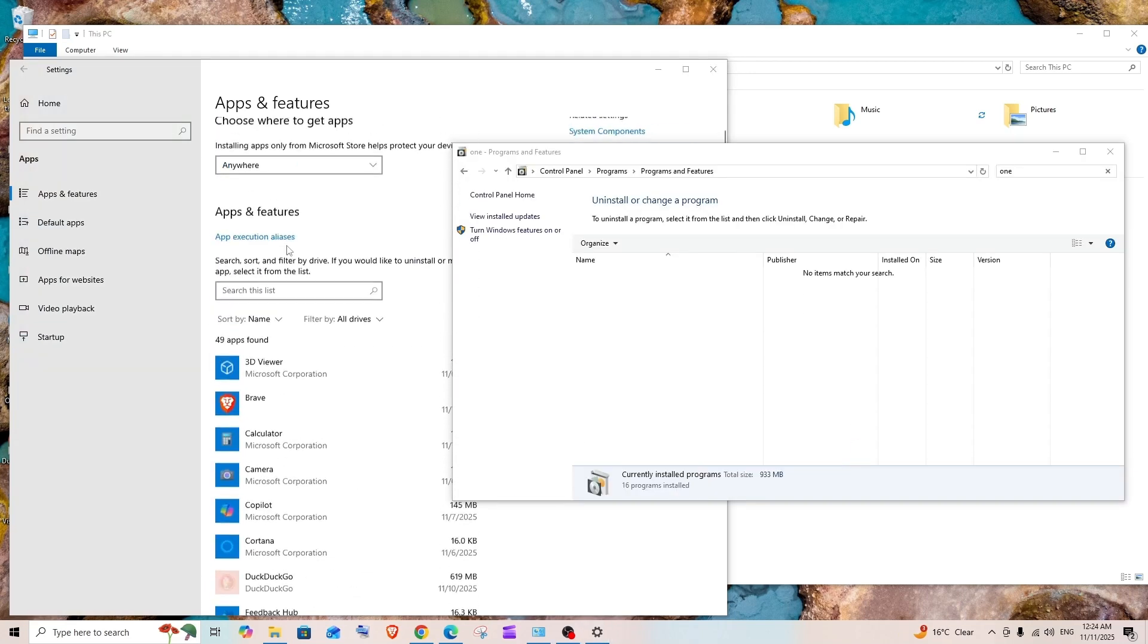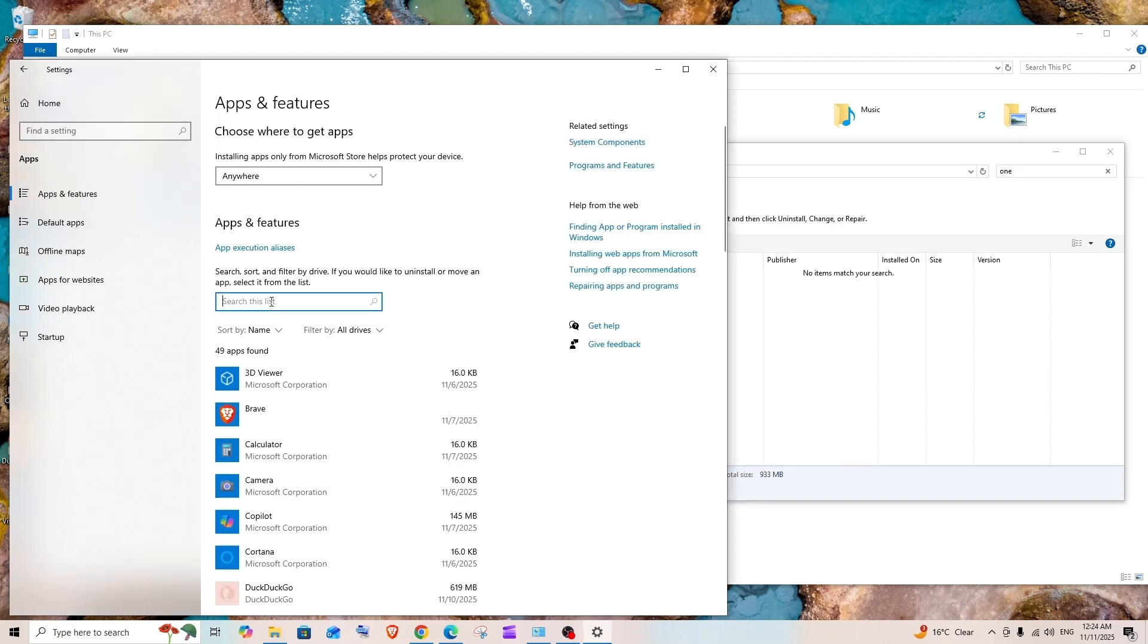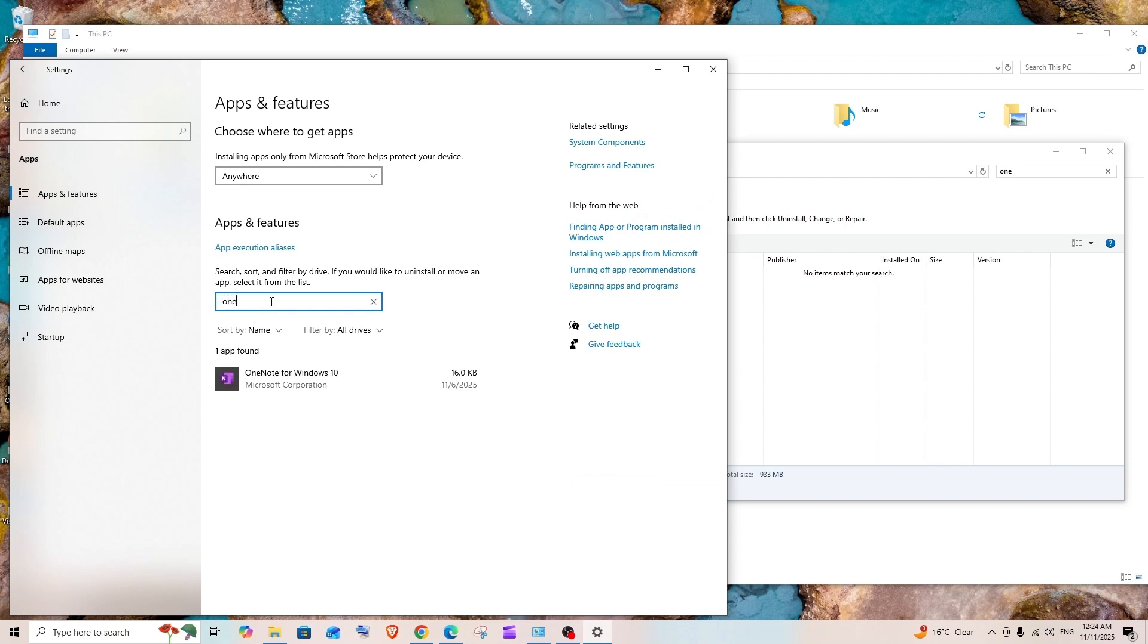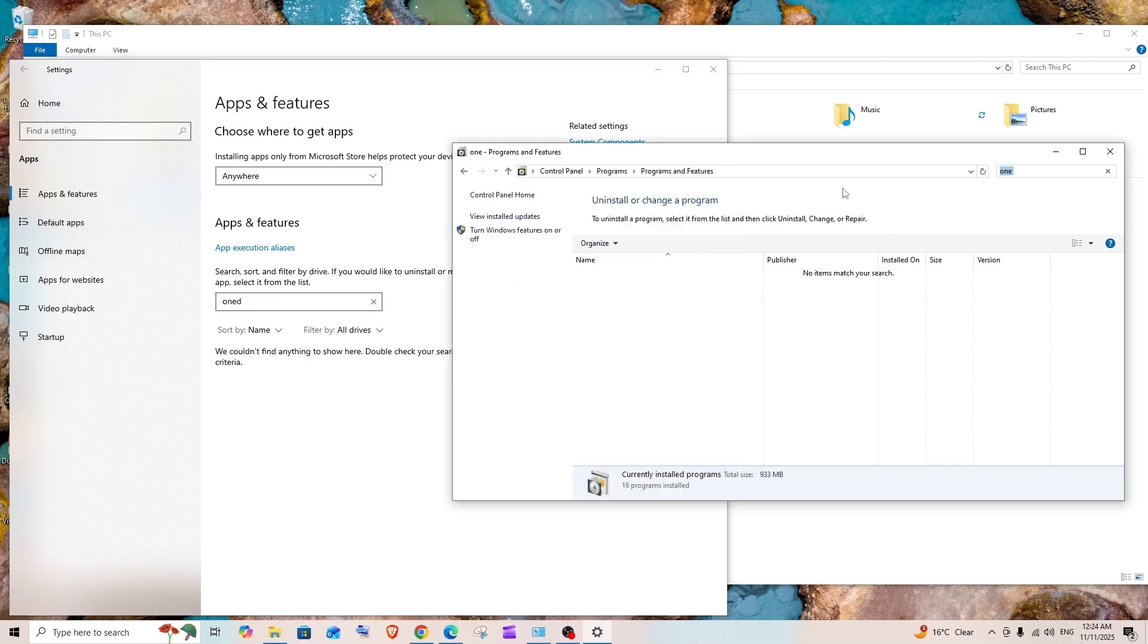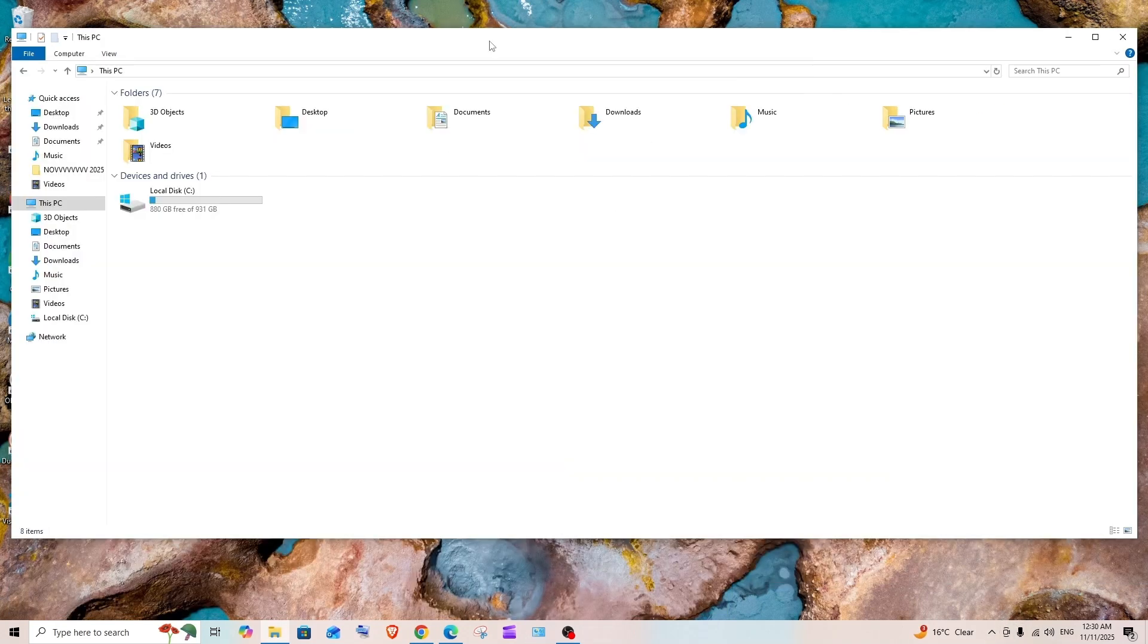As you can see, OneDrive is not available here anymore. It's not in the control panel either, and we don't have that OneDrive icon here. That's the video, guys.